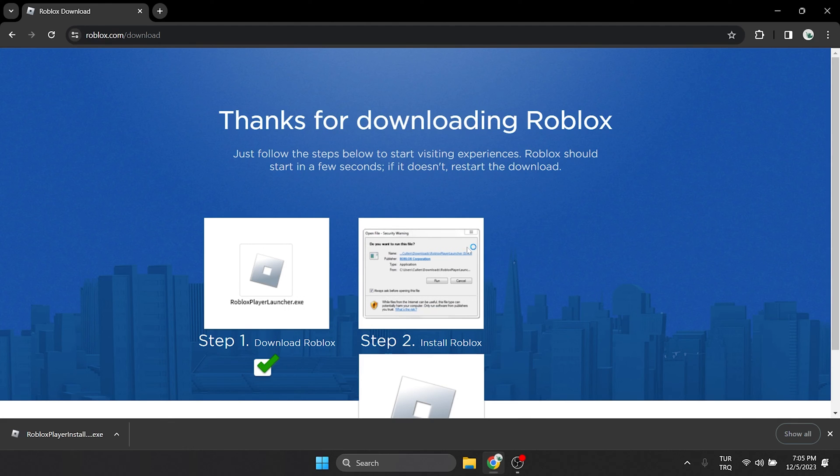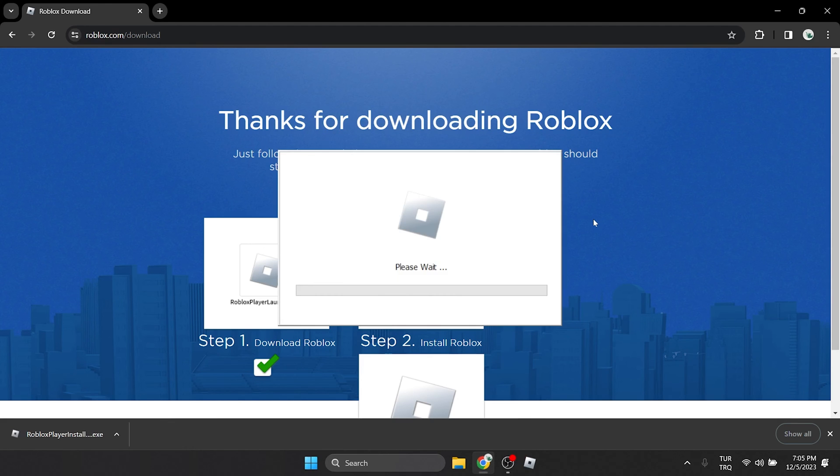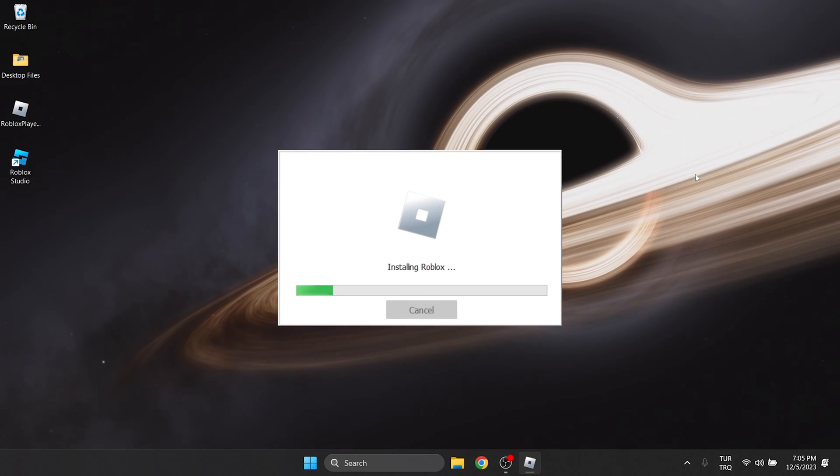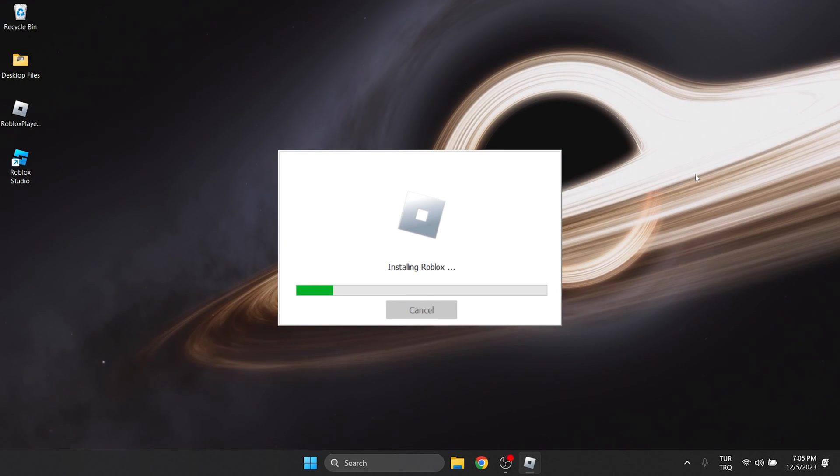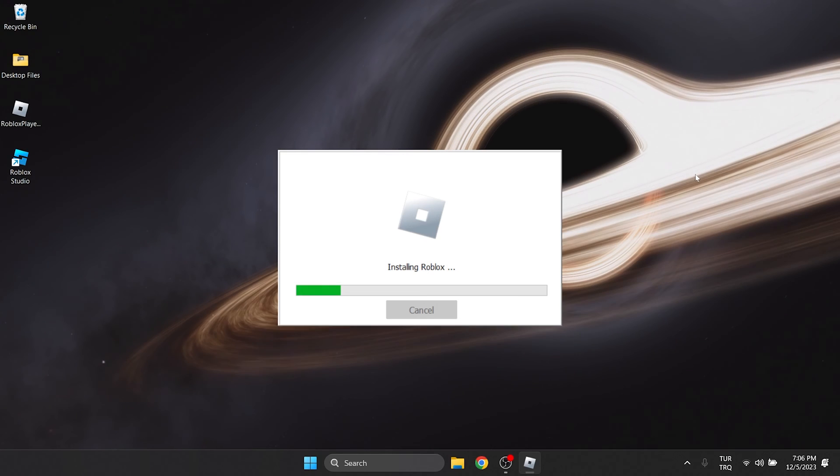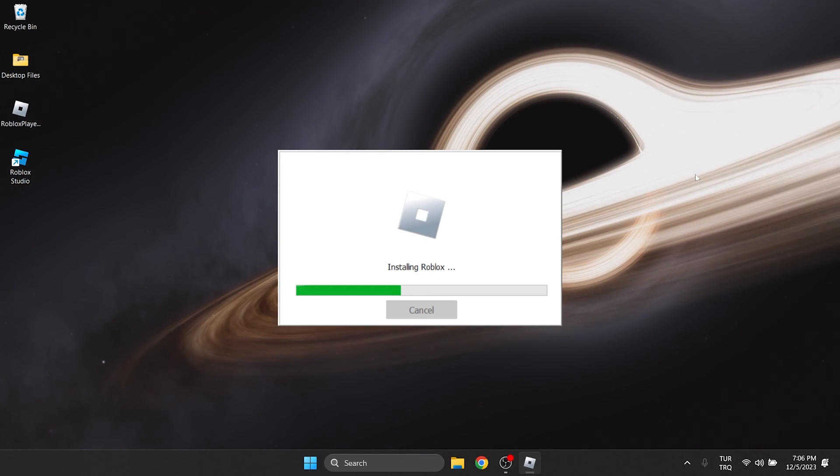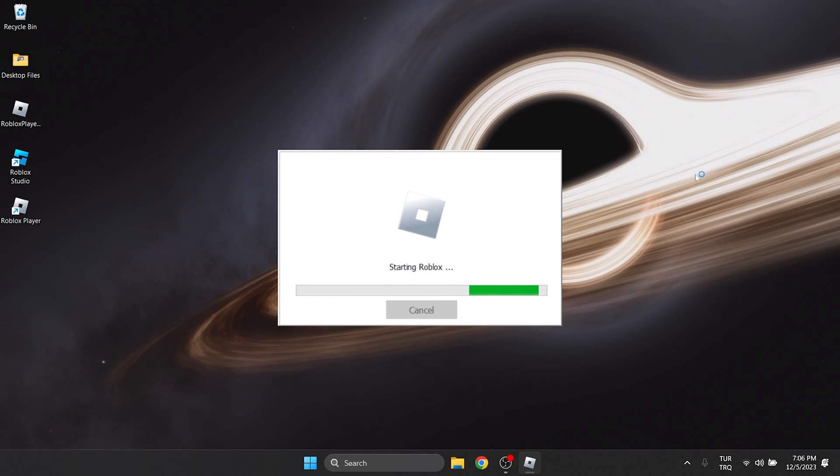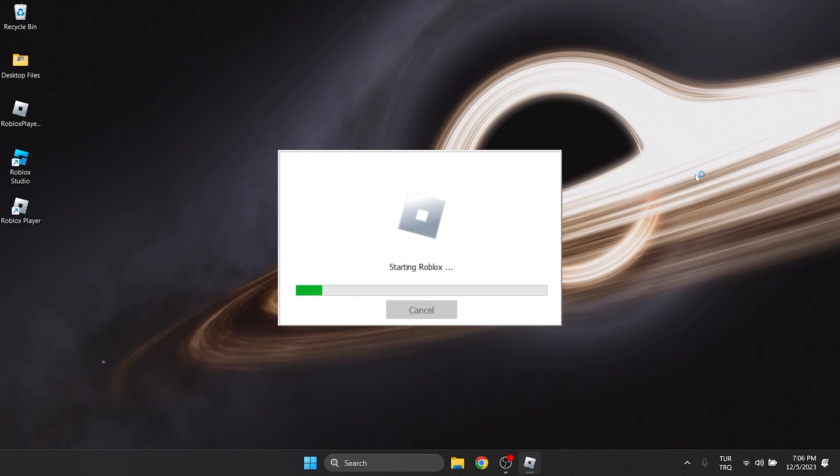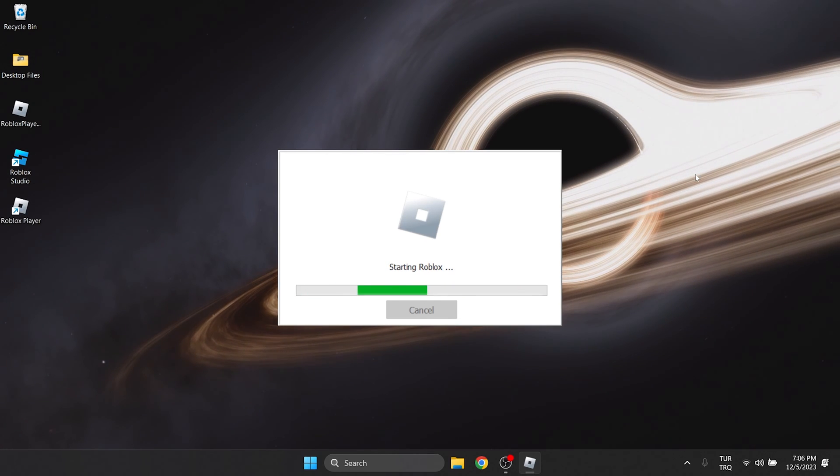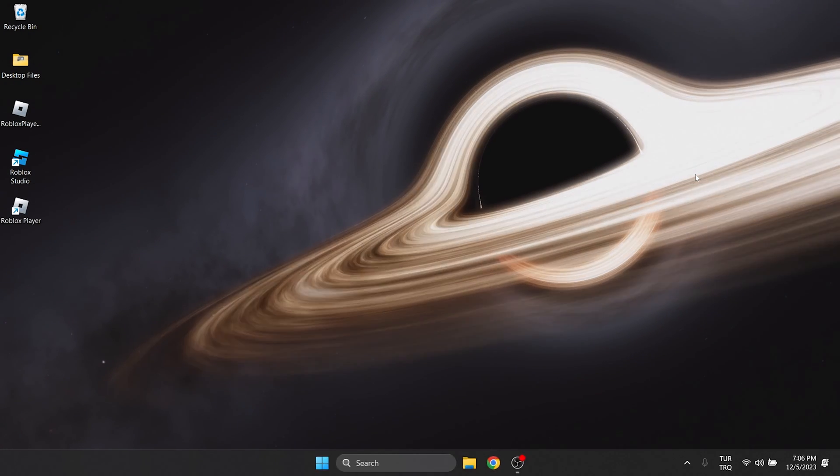We click on run and continue. We have installed Roblox.